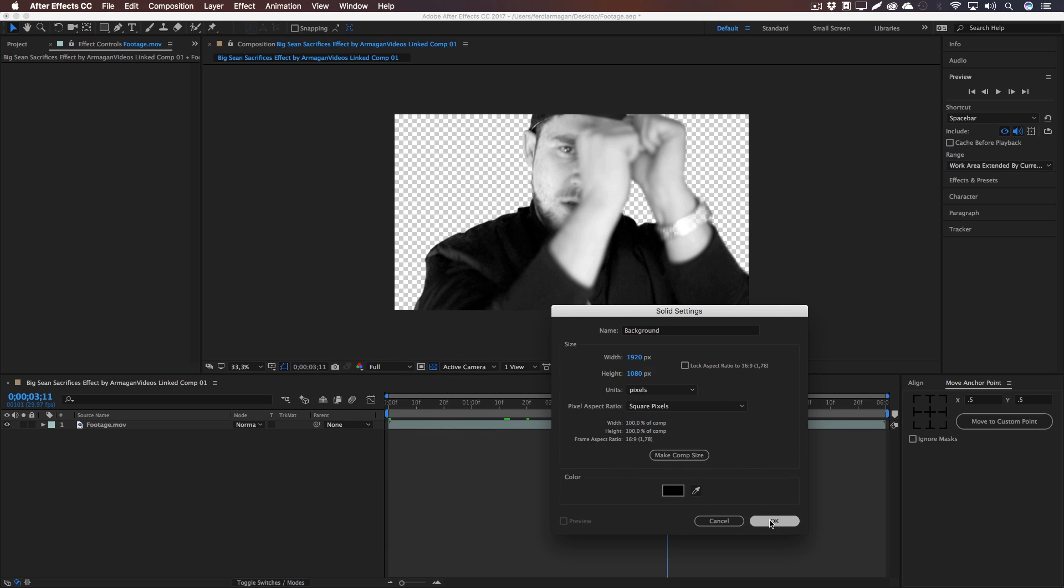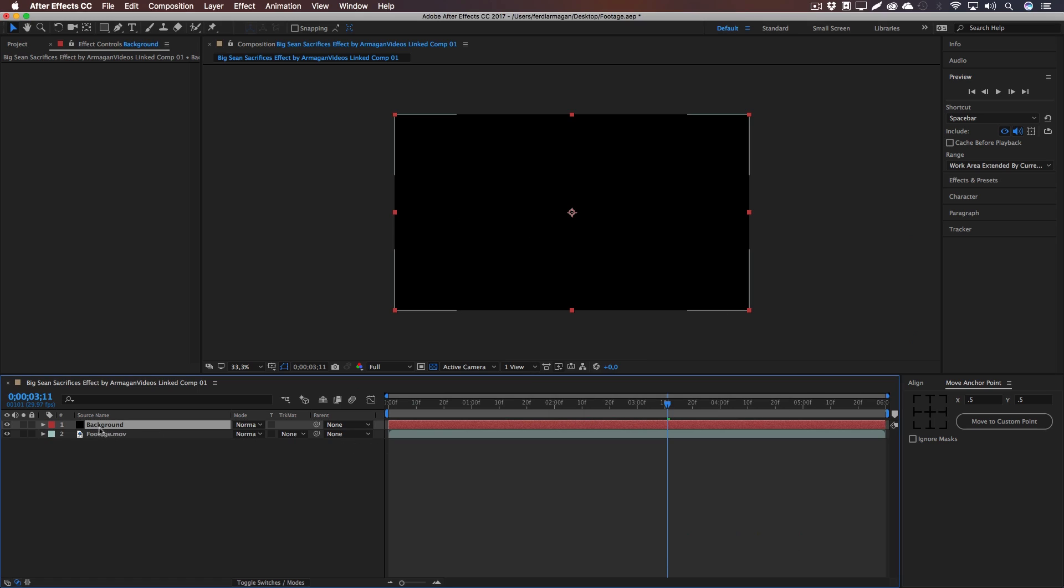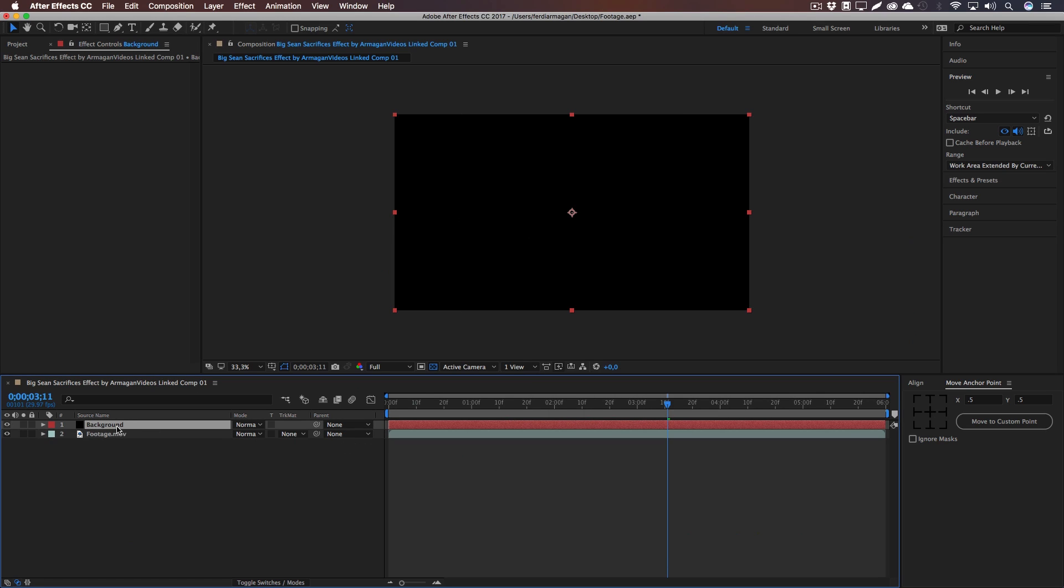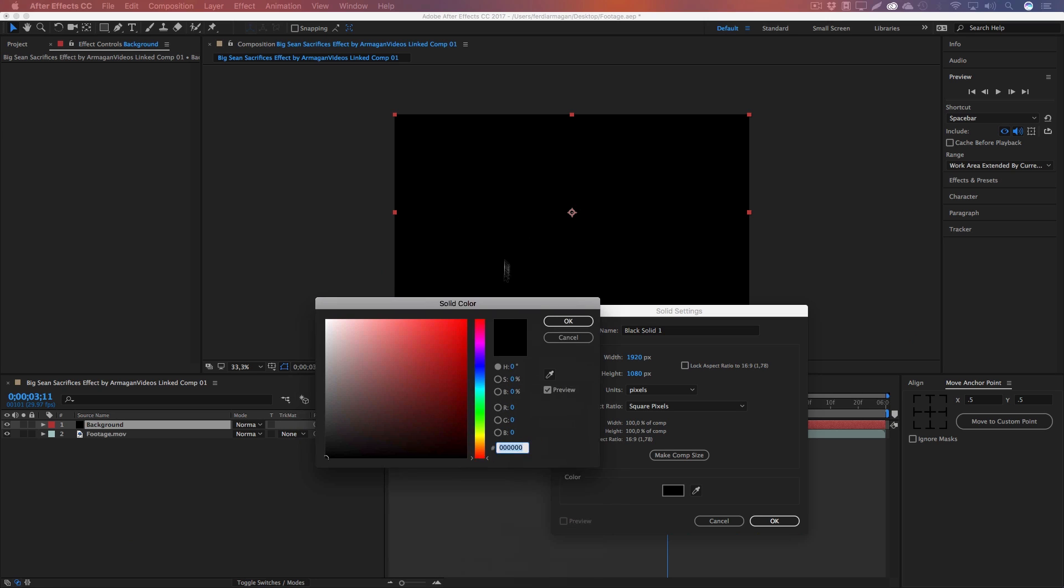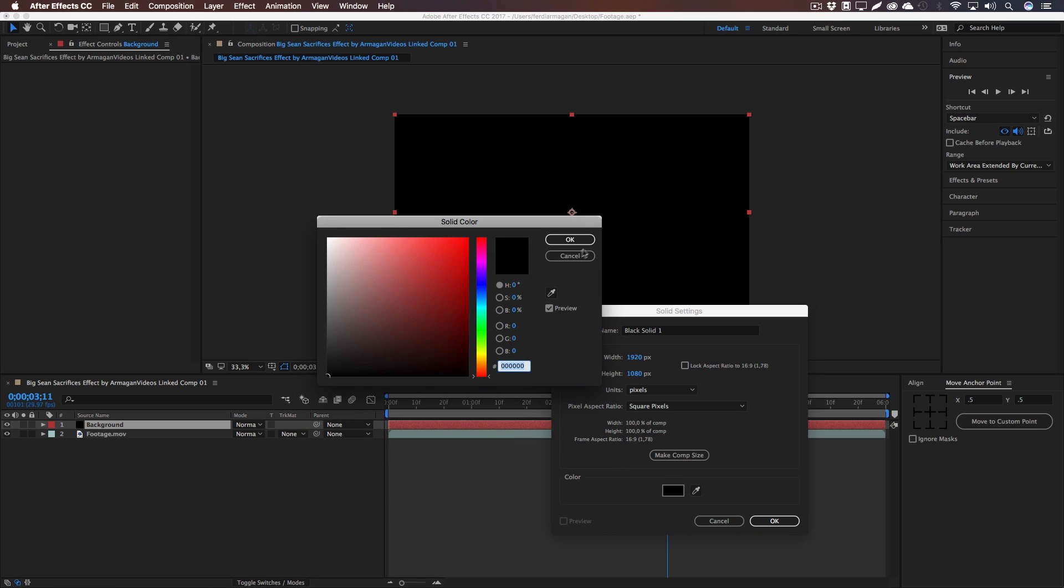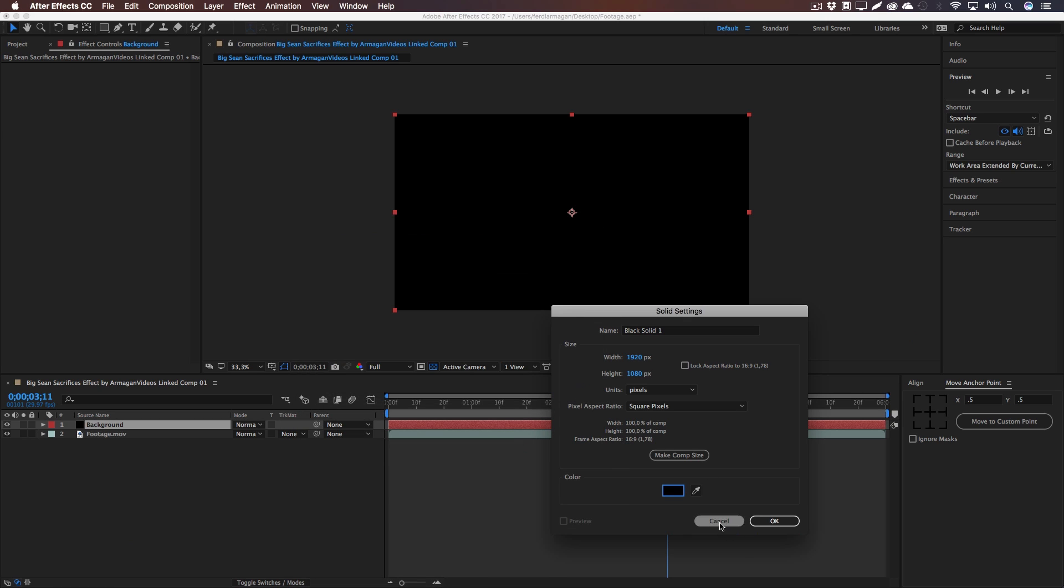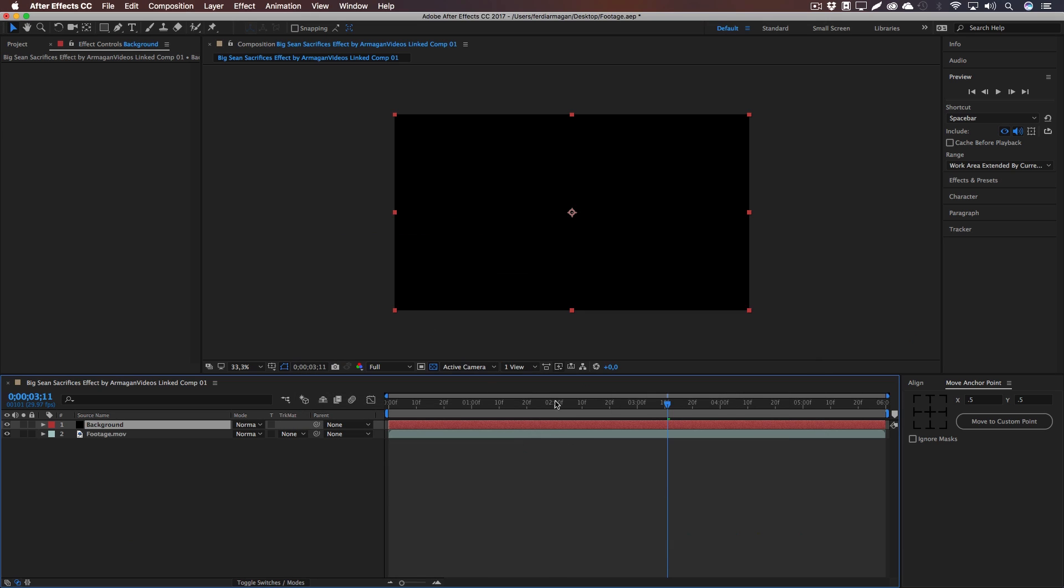And if you want to change the background color, again a little tip: press Command and Y or Control and Y and you can always go back and change it, really non-destructive, great solution here. Drag it under our footage so that our background is enabled and we have one nice footage right there.